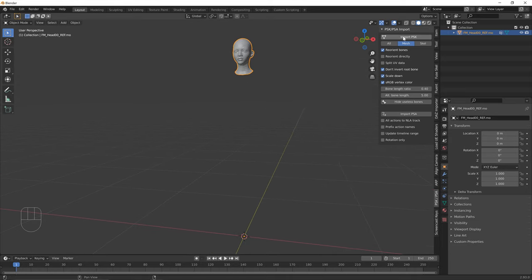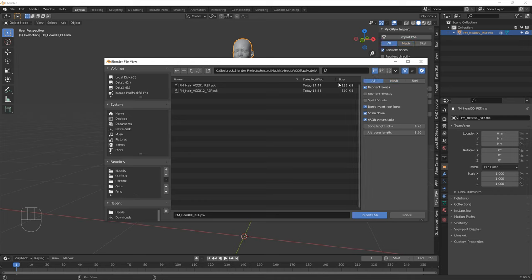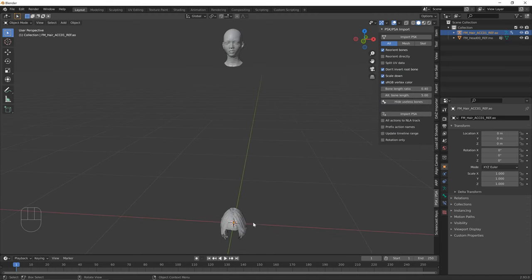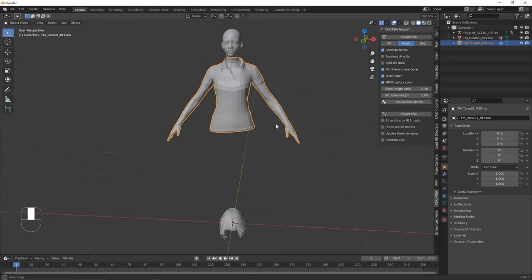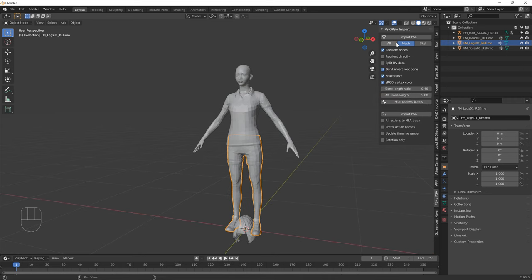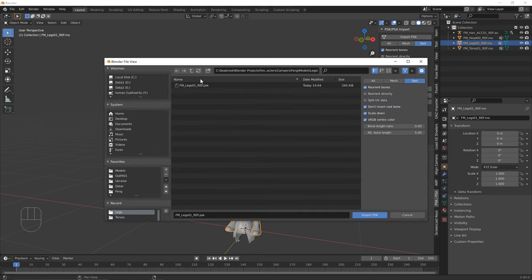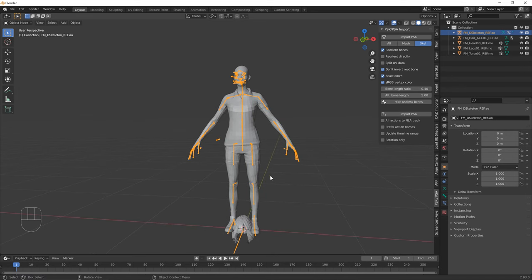When importing hair or other accessories, change the import mode from 'Mesh' to 'All' so both the skeleton and mesh are imported. Import the hair mesh, then change back to 'Mesh' mode to import remaining parts. Also import the torso and legs meshes. Finally change to 'Scale' mode and import the base skeleton — this is what everything will be parented to.